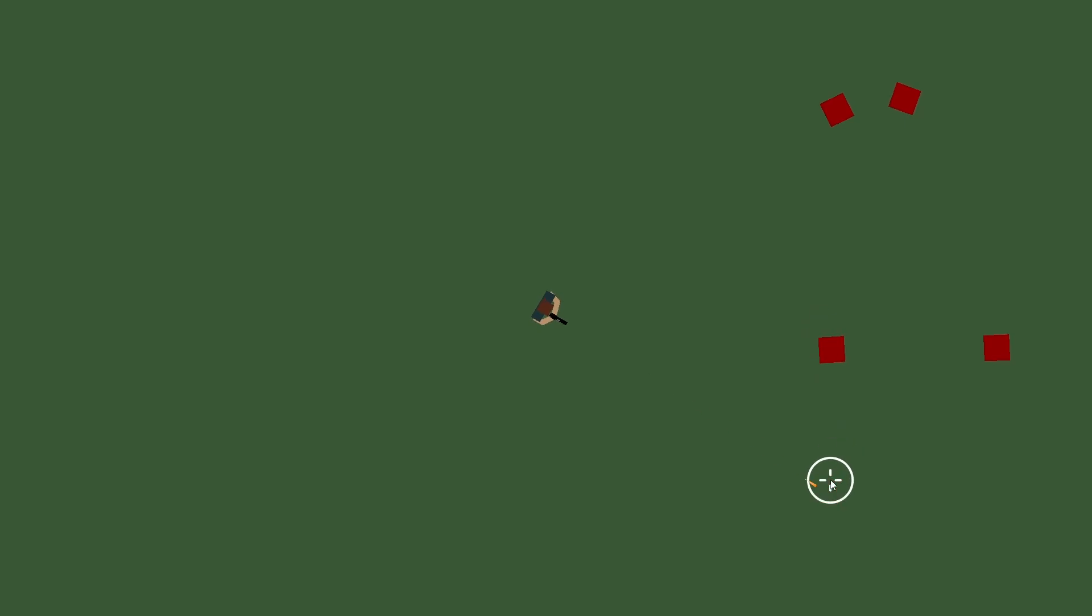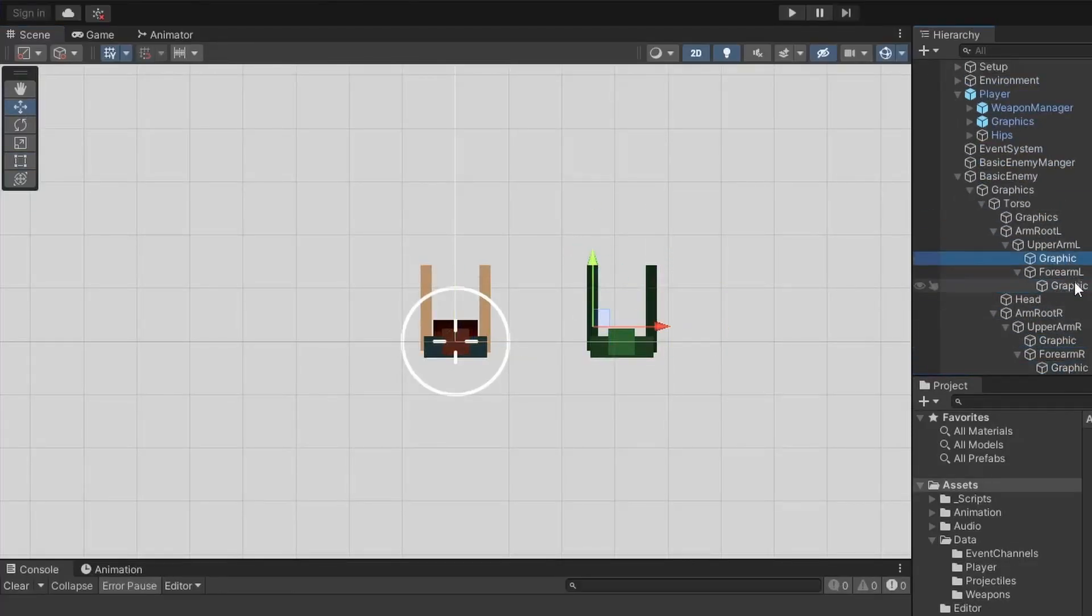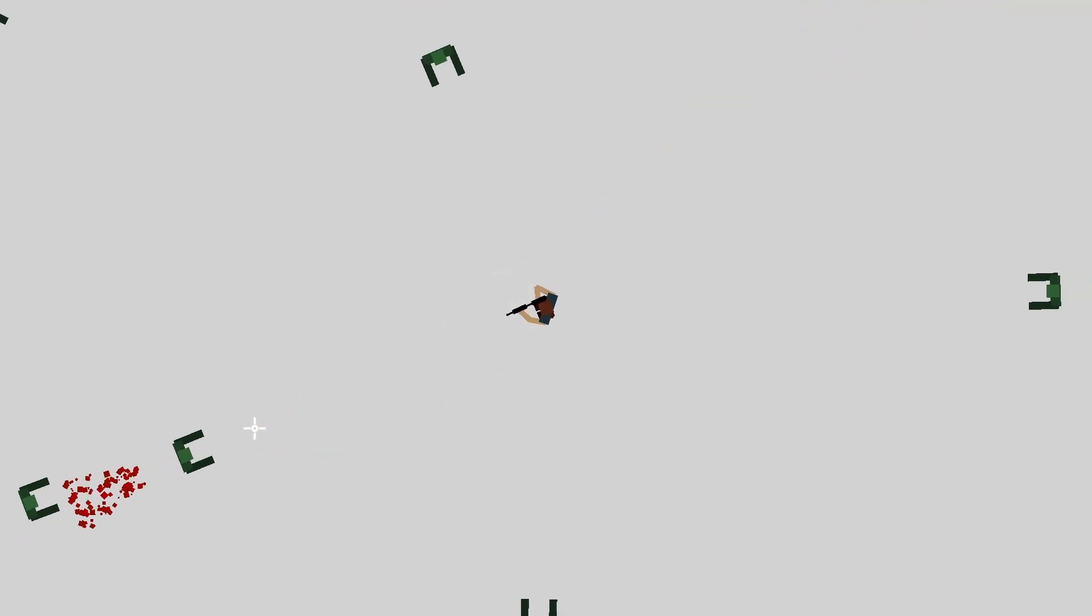After getting tired of testing my weapons on simple red targets that did nothing, I created a super simple zombie enemy that would just move towards the player. I also created a spawner that would spawn a new zombie every second. This really started bringing the game to life.